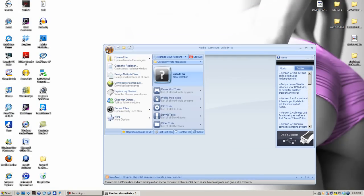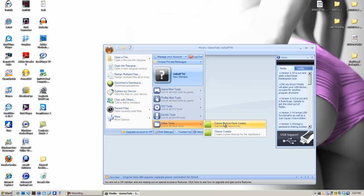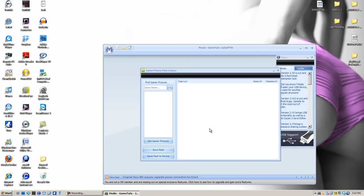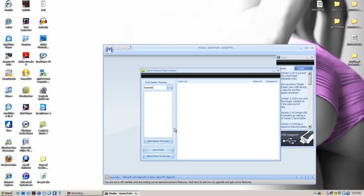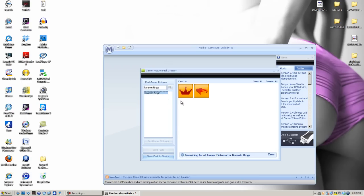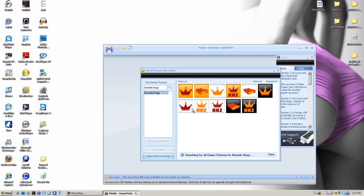Next, I'll show you guys how to use the Gamer Picture Pack Creator. It's just as simple as the theme creator. You're going to want to type in whatever kind of picture you want. You'll need to go to Marketplace and check it out. For example, I'll type in Console Kings — what will happen is it will pop up right in this box, and it will come up with every single image of Console Kings that they've ever created.